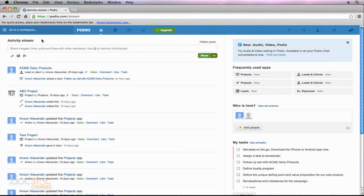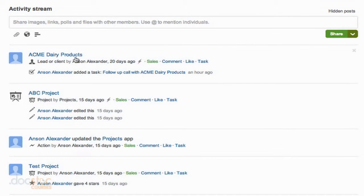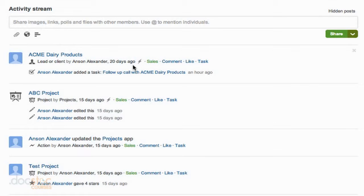So now we can take a look at some of the activity that's happened. You can see that this Acme Dairy Products client was edited by me, we can see how long ago it was edited, and the workspace it's in.